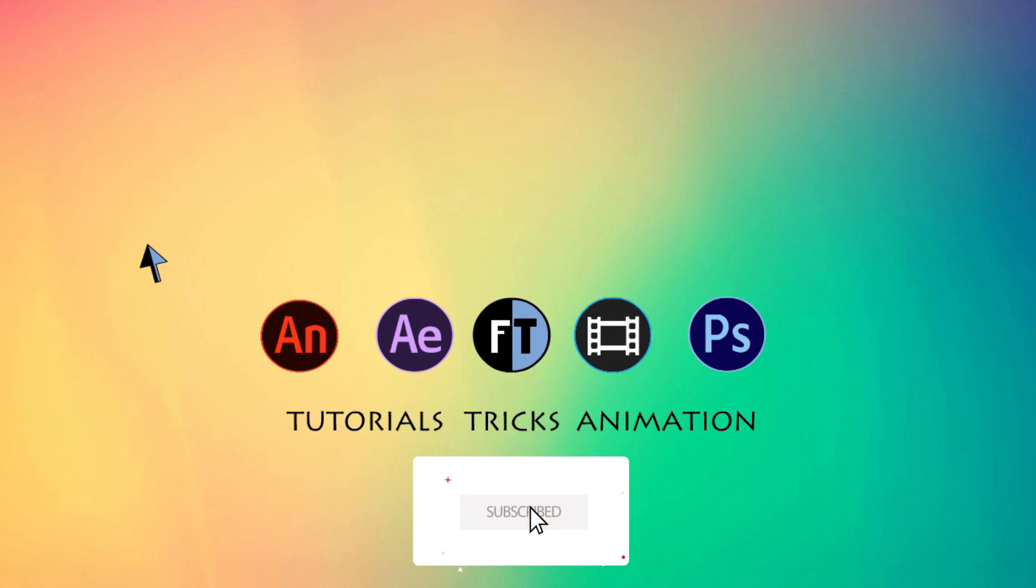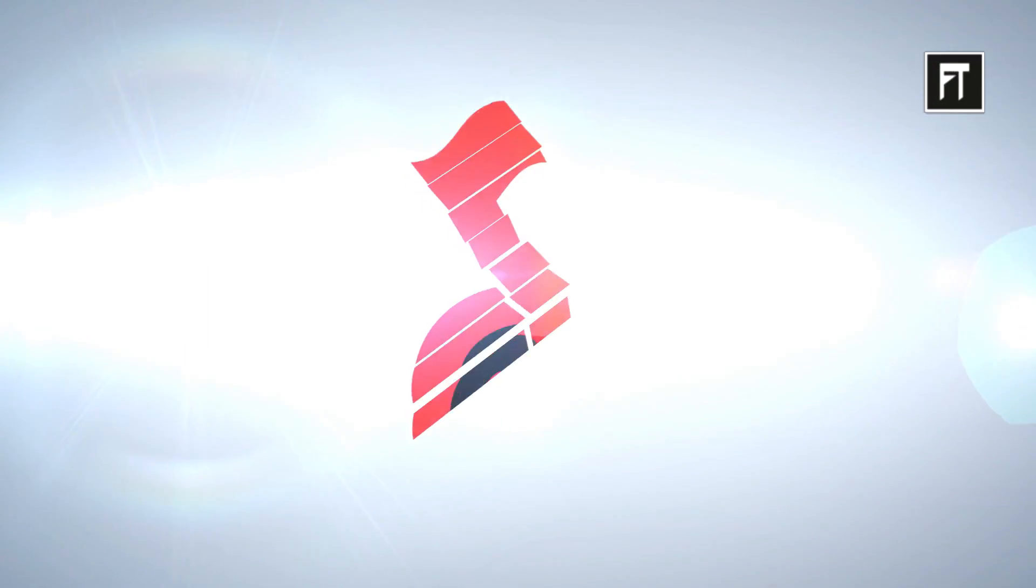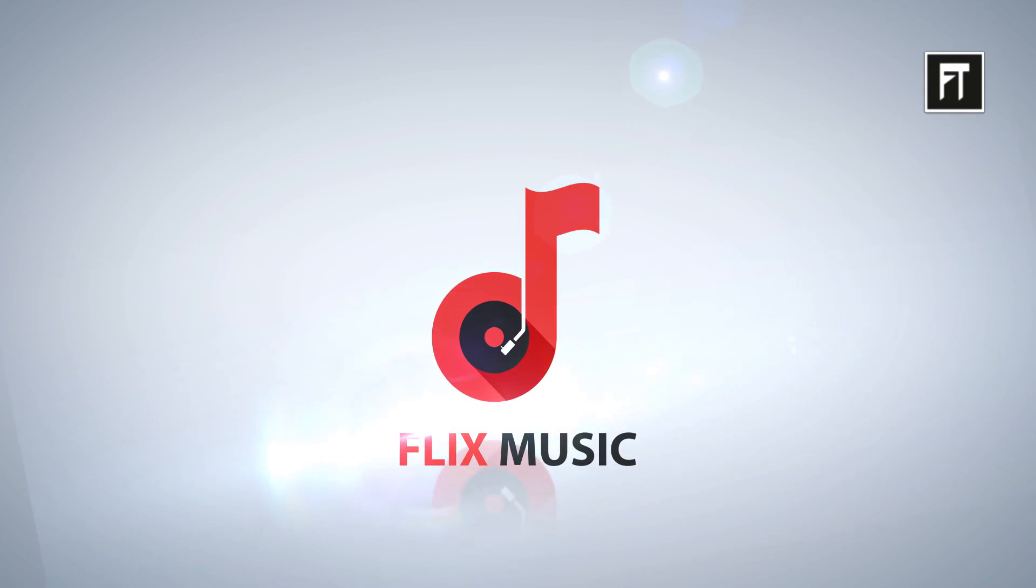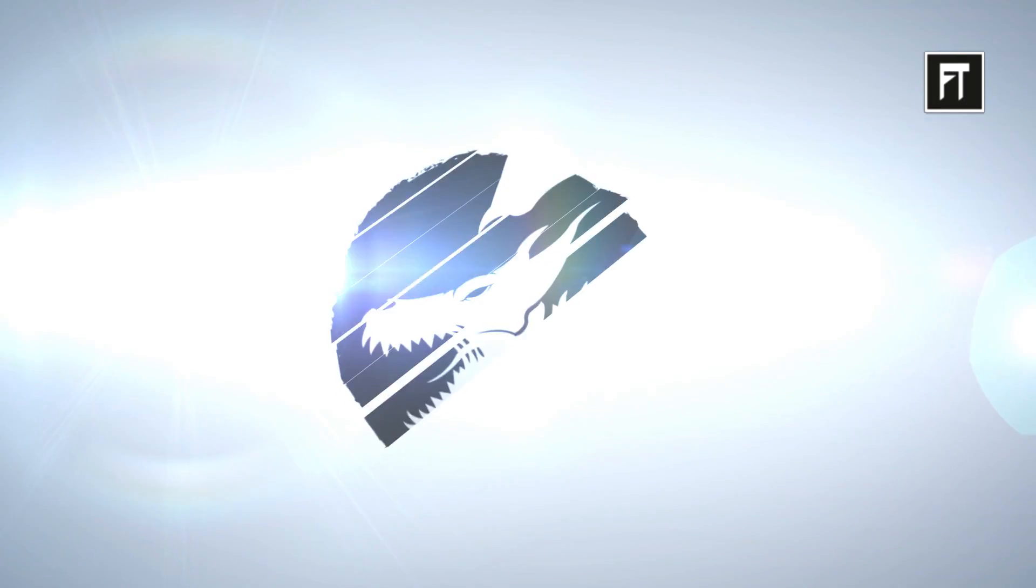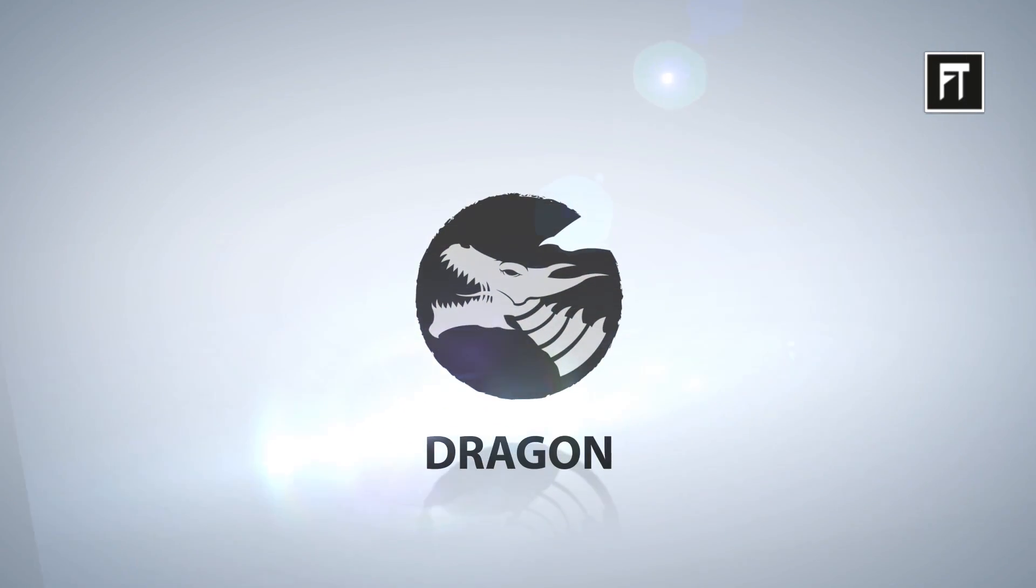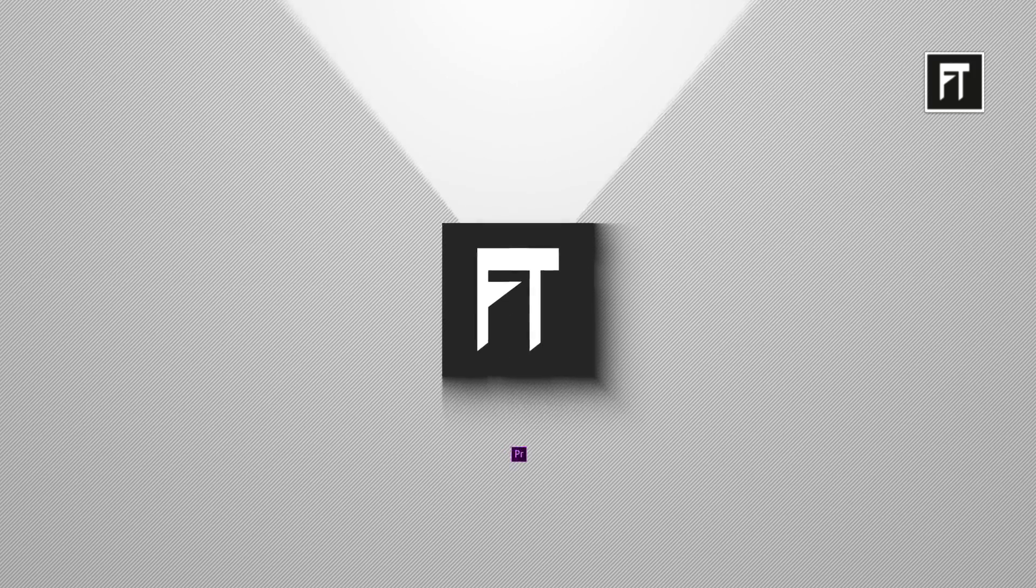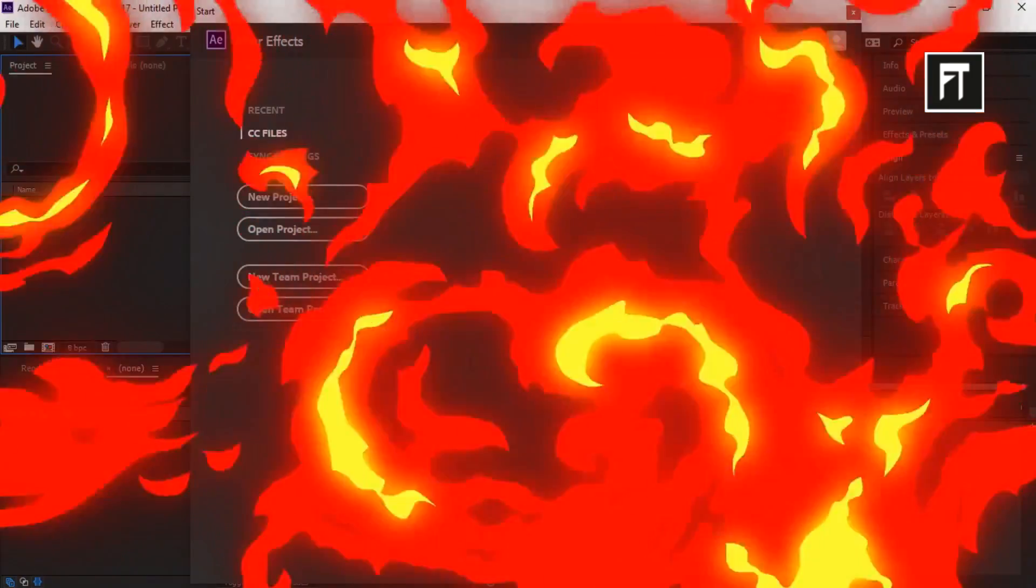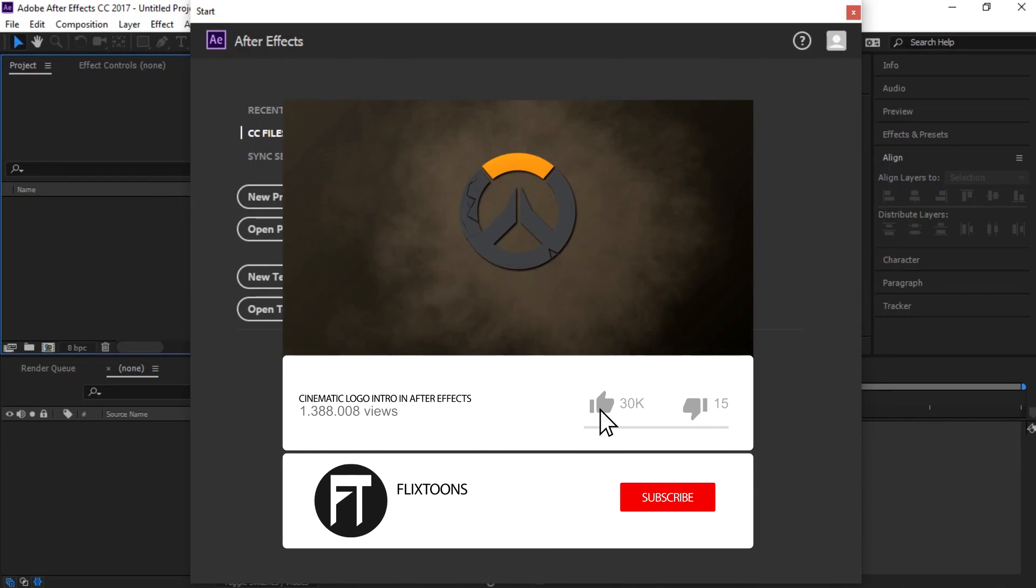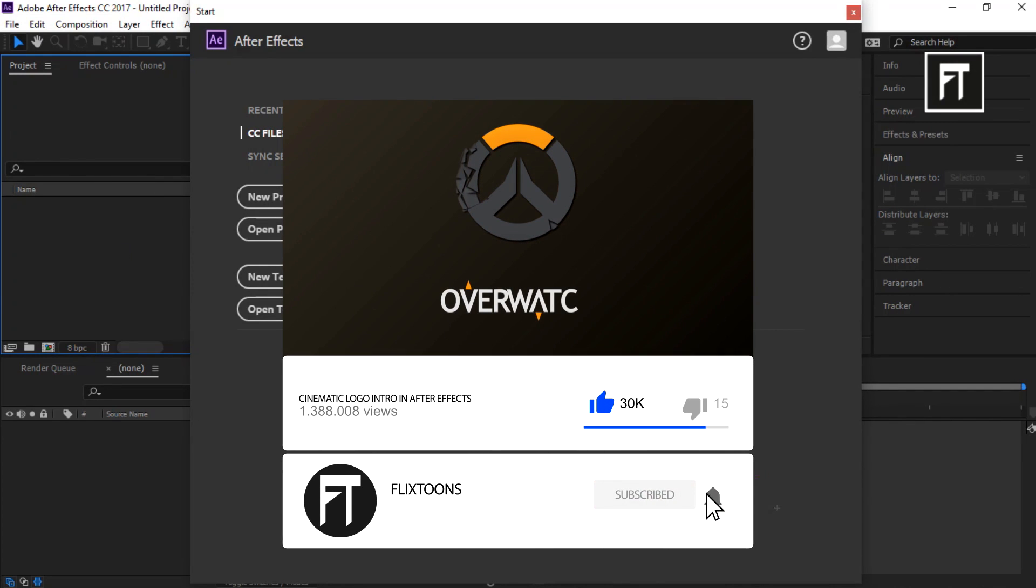Hey welcome to another After Effects tutorial. Let's see what we are going to create today. Check out our last tutorial and subscribe to stay updated.